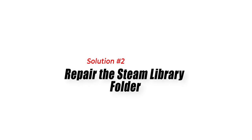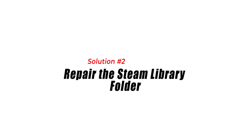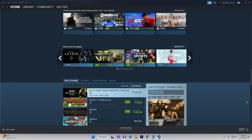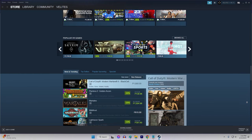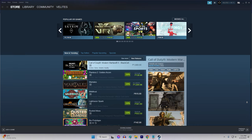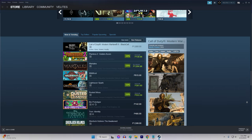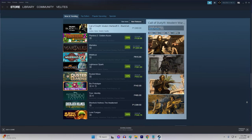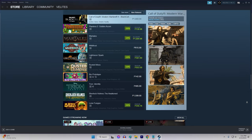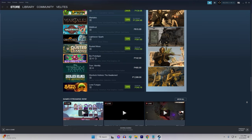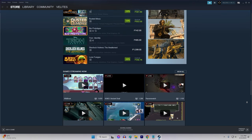Solution 2: Repair the Steam Library folder. Your Steam Library is where the platform stores your games and apps. Over time, it can become corrupted or damaged, which may lead to errors such as the Not Enough Disk Space message. To fix this, you can try repairing the Steam Library folder.